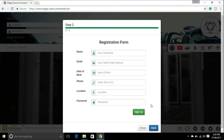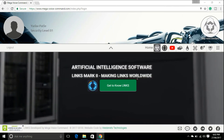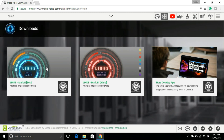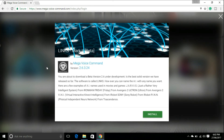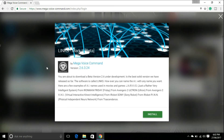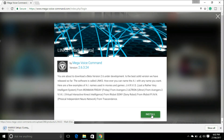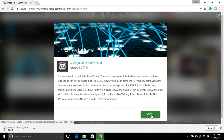That's it. After creating an account and signing in, this window will open. Now click on the download links — Mark 2 — and then click on the Mark 2 Beta version link. This window will open, and then directly click on Install. It will start downloading the setup of Mark 2. Install this setup on your computer and enjoy Jarvis.